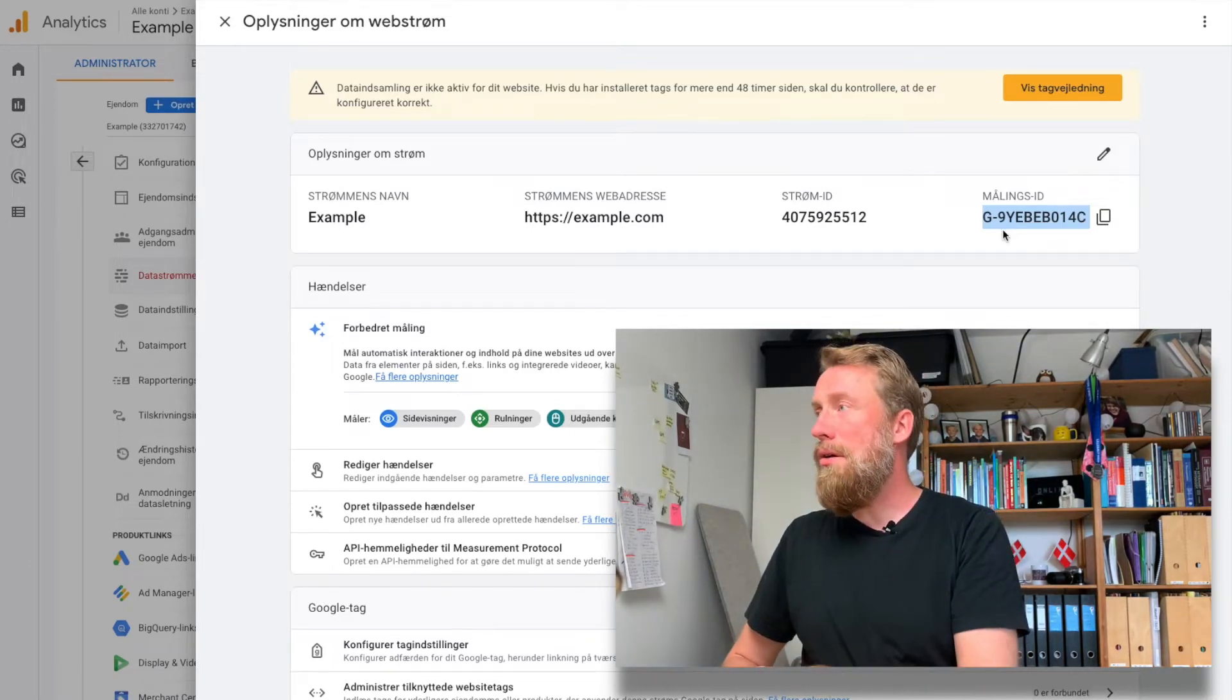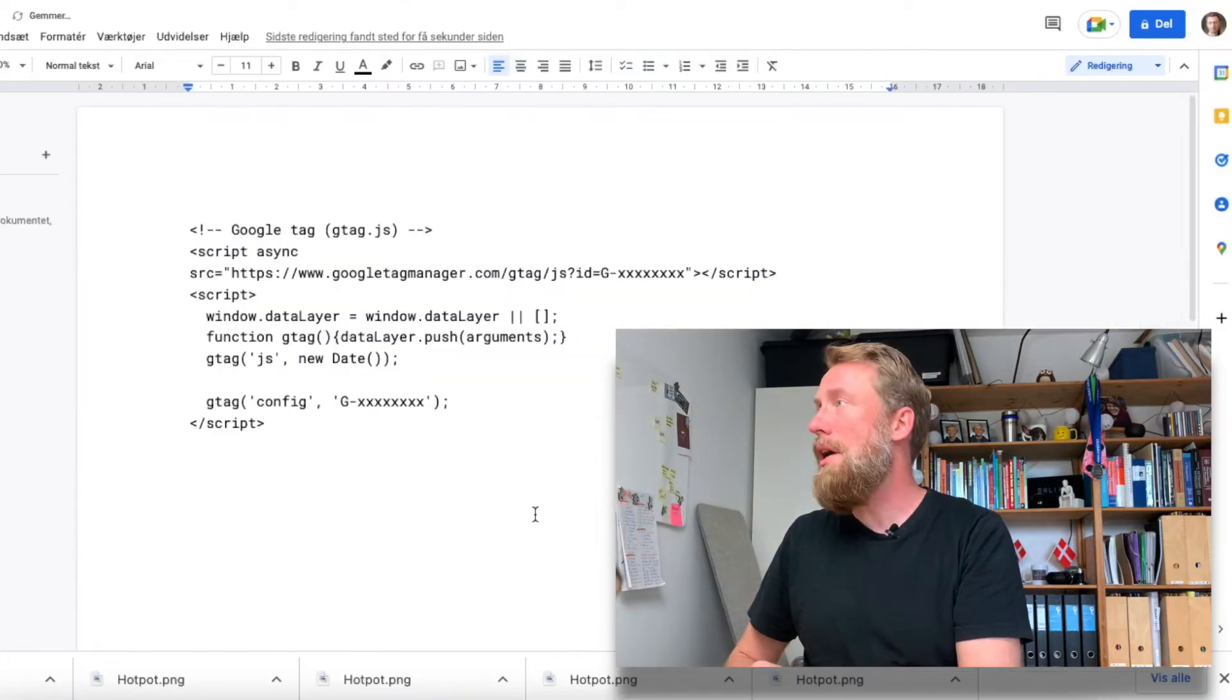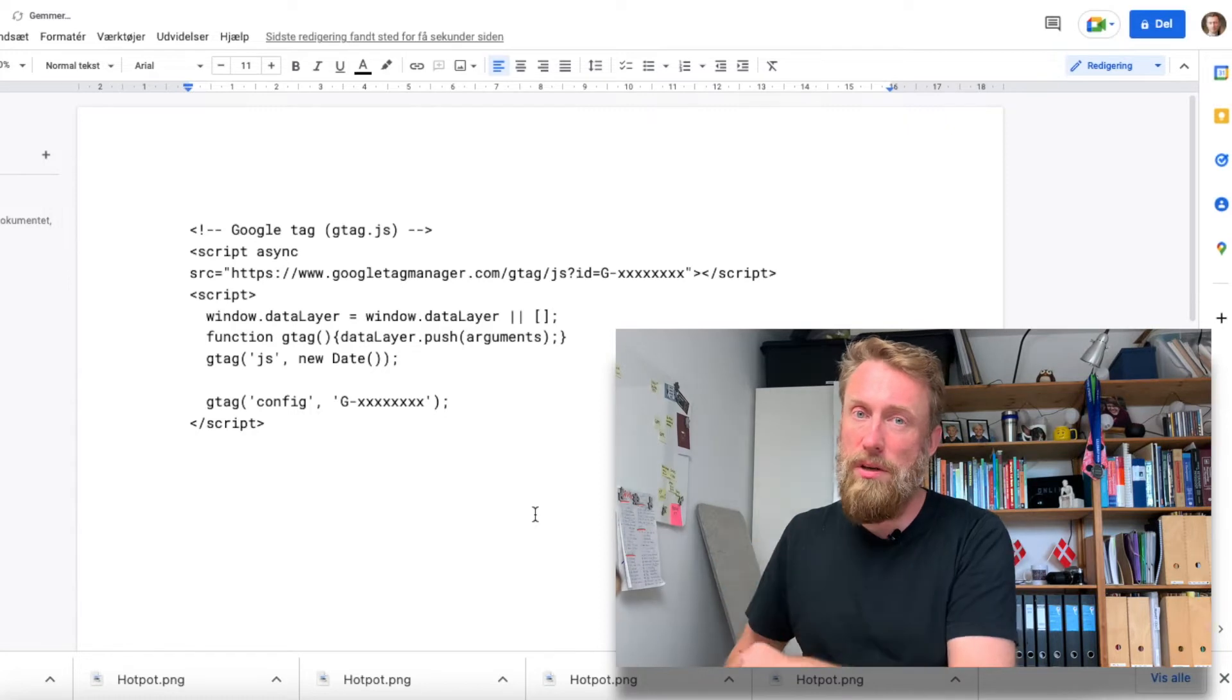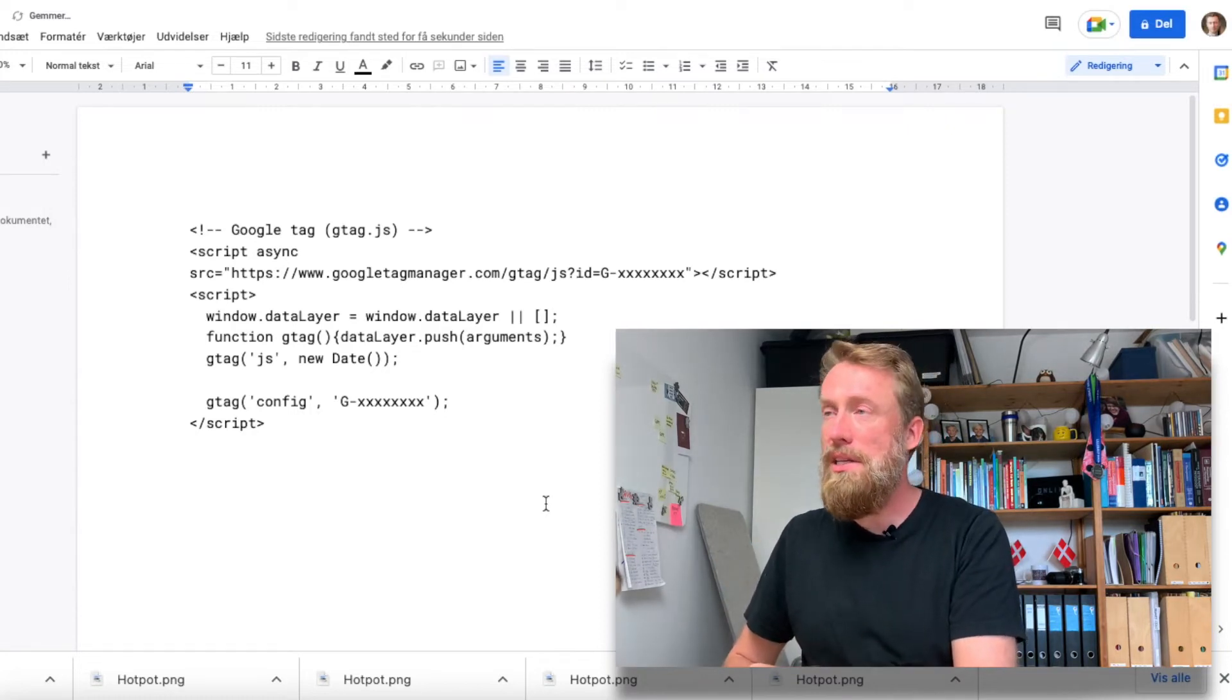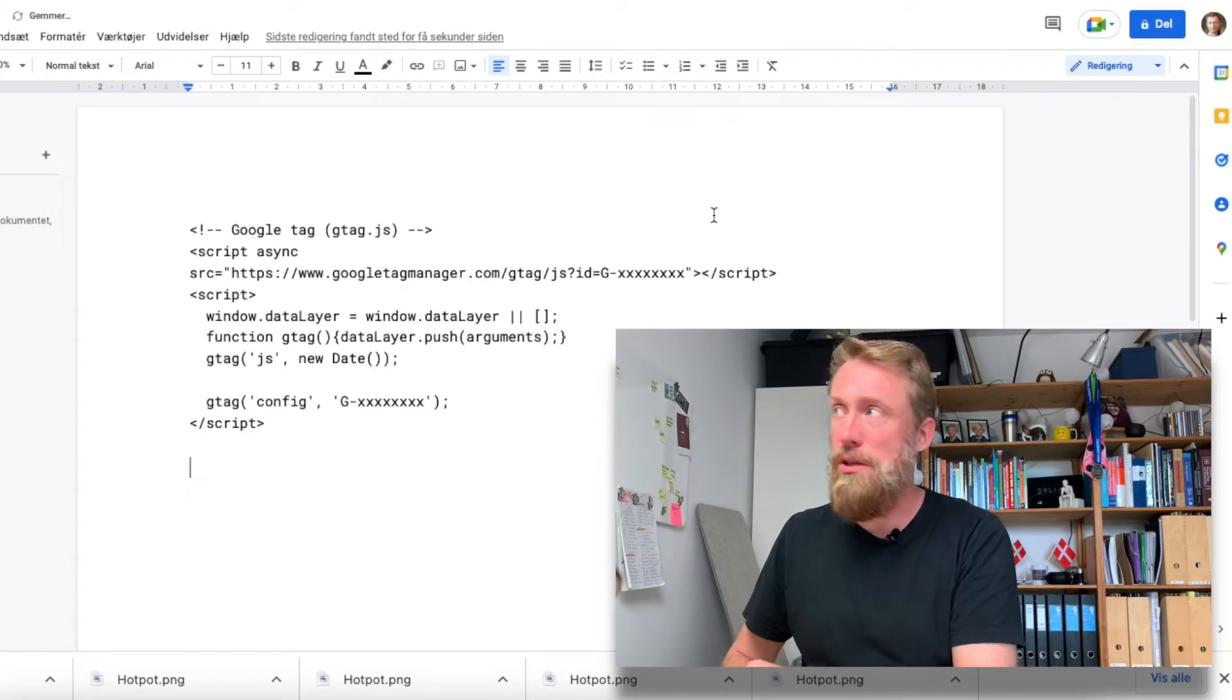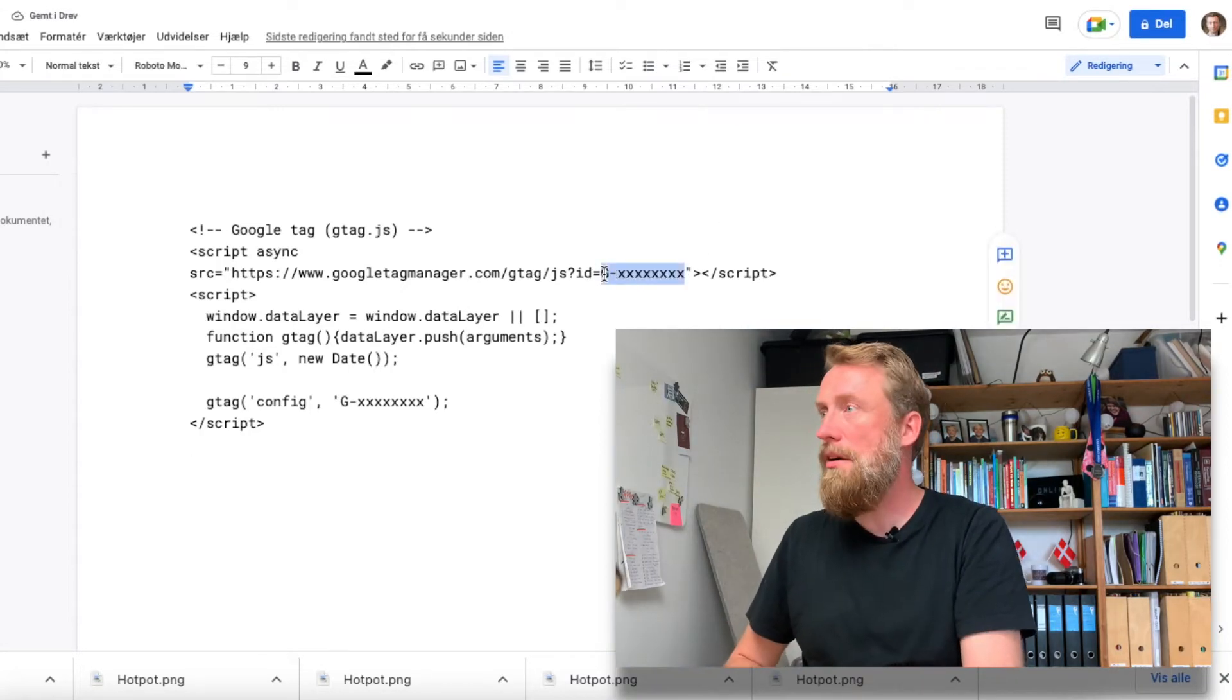In order to get this measurement ID onto your website, you just need the basic code. I'll put this in the description under the video, but this is a basic script that you would normally use, and we simply put the tracking ID in here.